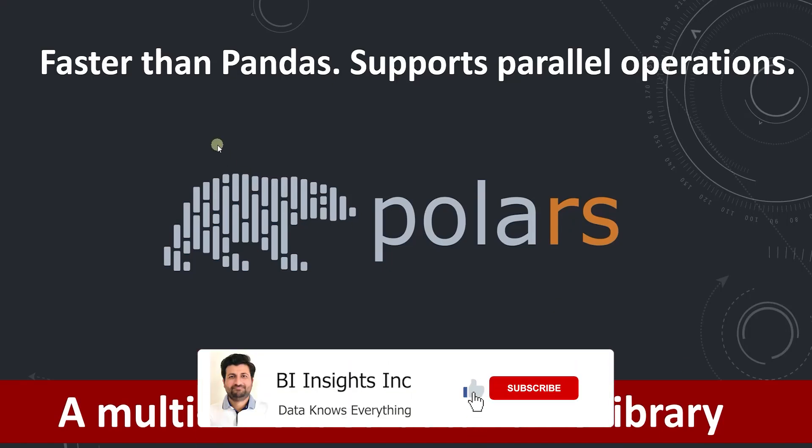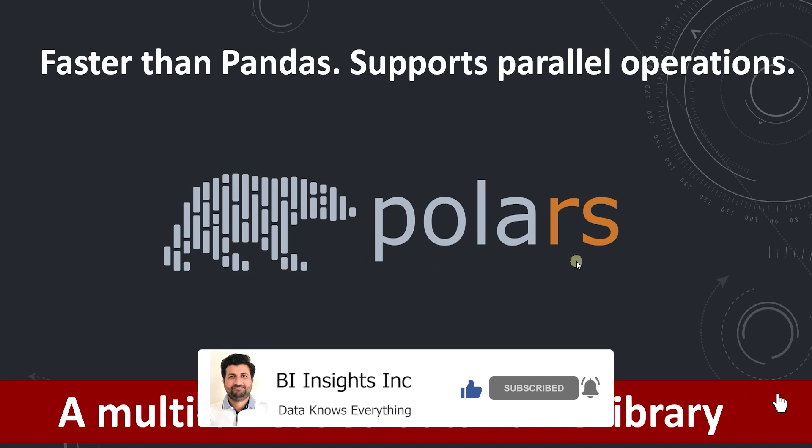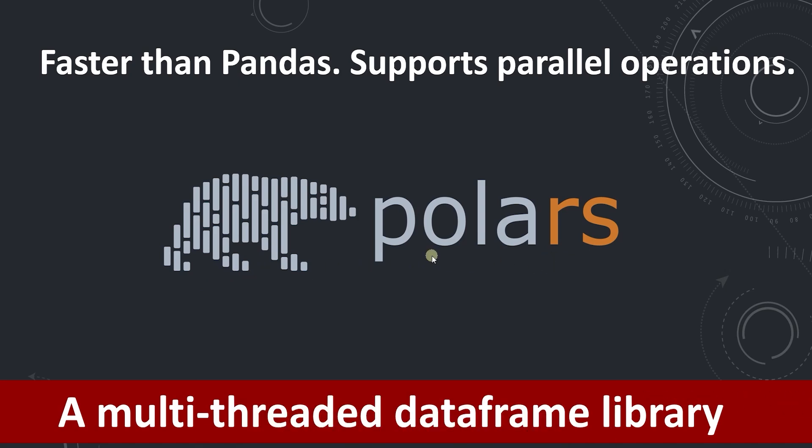Hello and welcome one and all. Today we will cover a new Python library called Polars. The best way to understand Polars is that it is a robust data frame library. It improves upon the existing pandas library.